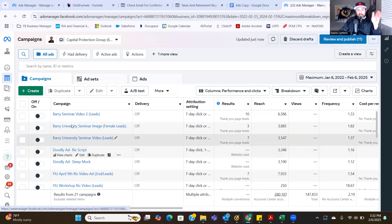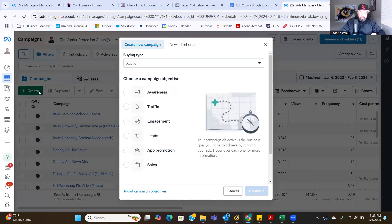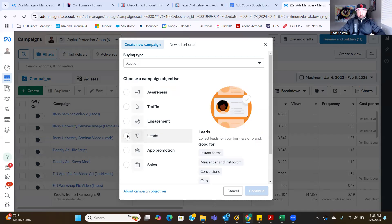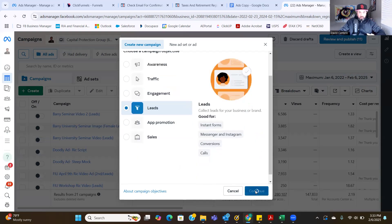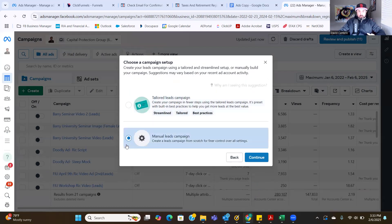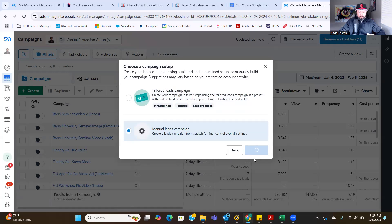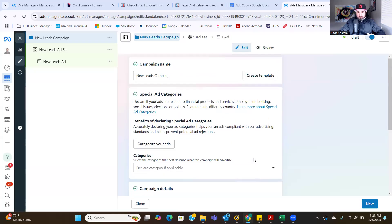So now, as we click create and set up a new ad, here's where you'll see that conversion. We're going to go Leads because we're driving leads. Hit continue. And then as we get here, we'll go Manual Lead Campaign, hit continue. And then as we go through the first step — you don't have to name anything.